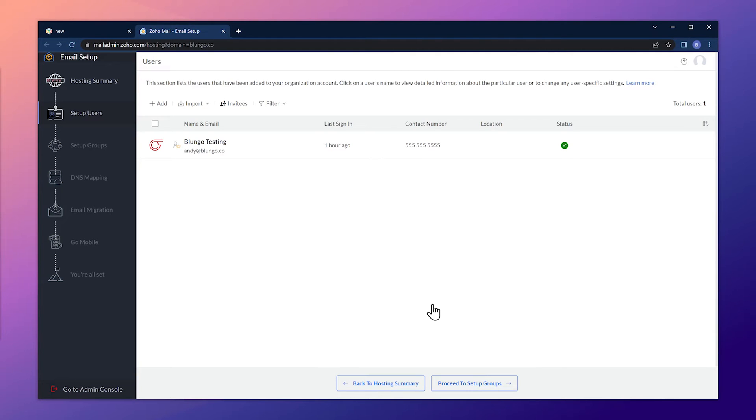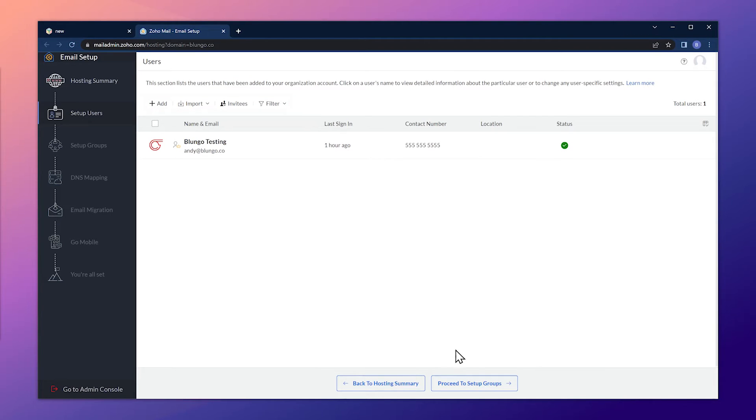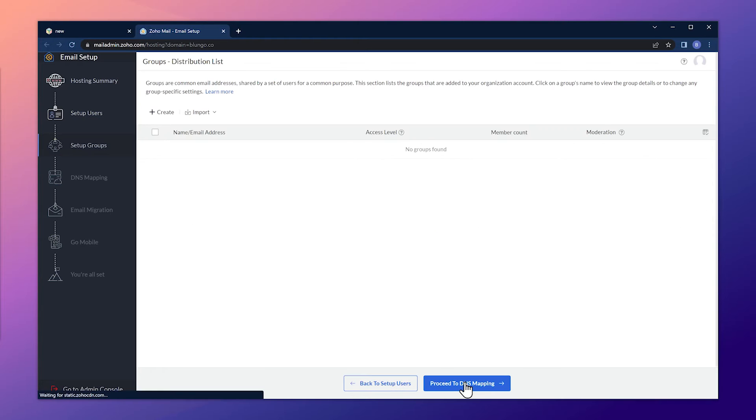If you need to add more emails or even import users, you can do it from this window using these buttons. Alright, let's click on proceed to set up groups.